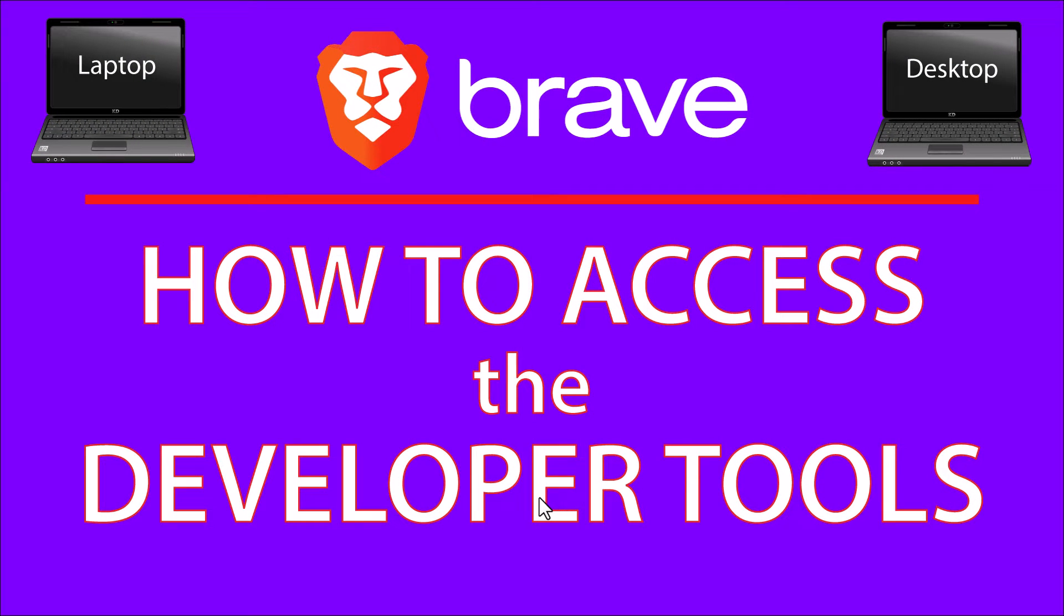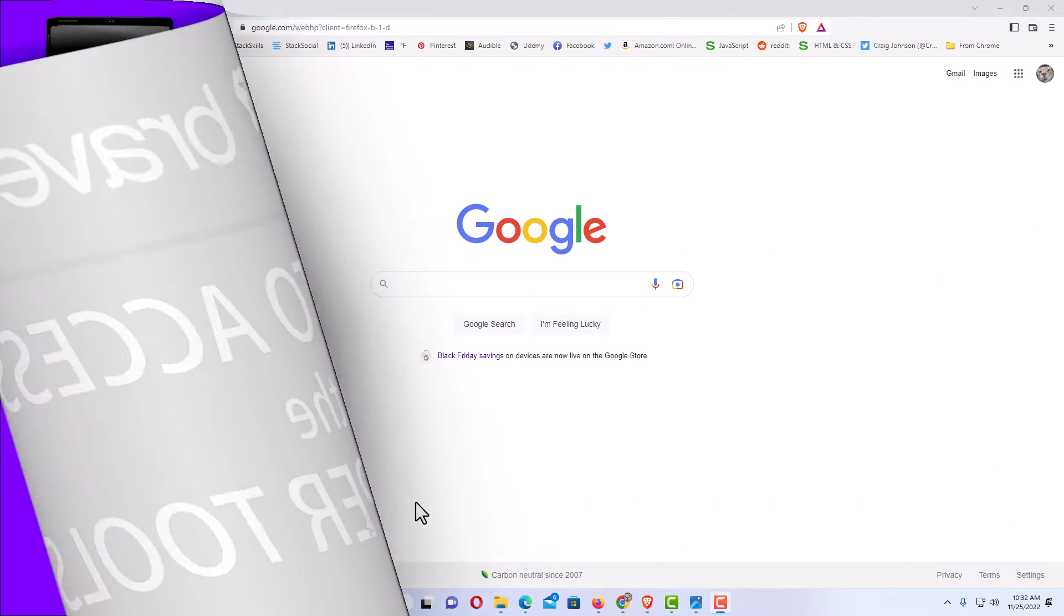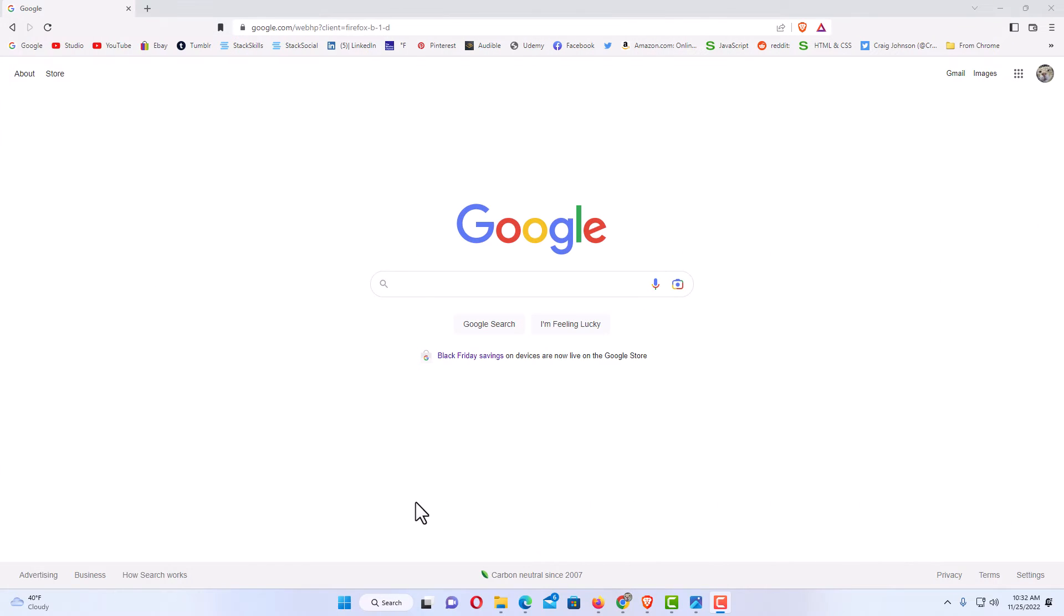This will be a video tutorial on how to access the developer tools in the Brave web browser. I will be using a desktop PC for this. Let me jump over to my browser. Okay, I have the Brave web browser opened up. Now to access the developer tools on the Brave browser, the first thing you want to do